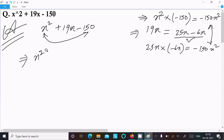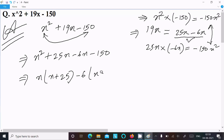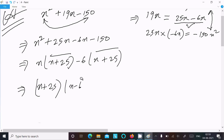So writing here: x² + 25x − 6x − 150. Now take x as common from the first two terms: x(x + 25). Then take −6 as common from the last two terms: −6(x + 25). Since (x + 25) is common in both, we can write (x + 25)(x − 6). This is the answer.